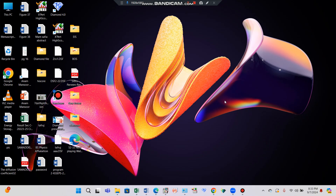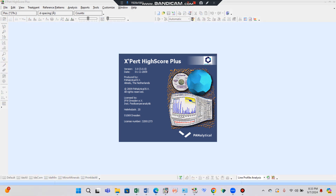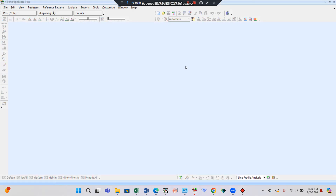Bismillah ar-Rahman ar-Rahim. I am Dr. Safiya Anjum, the Chairperson of the Physics Department at LCWU. Today I want to teach you about the Rietveld refinement of X-ray diffractometer data.